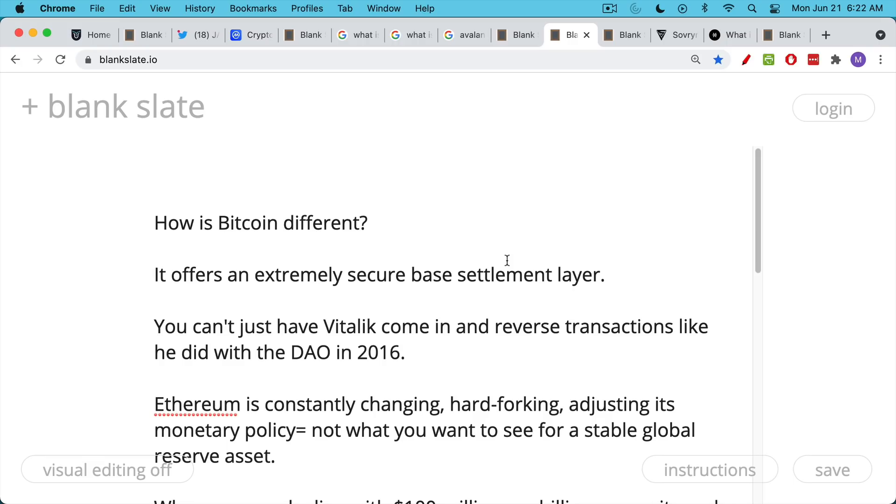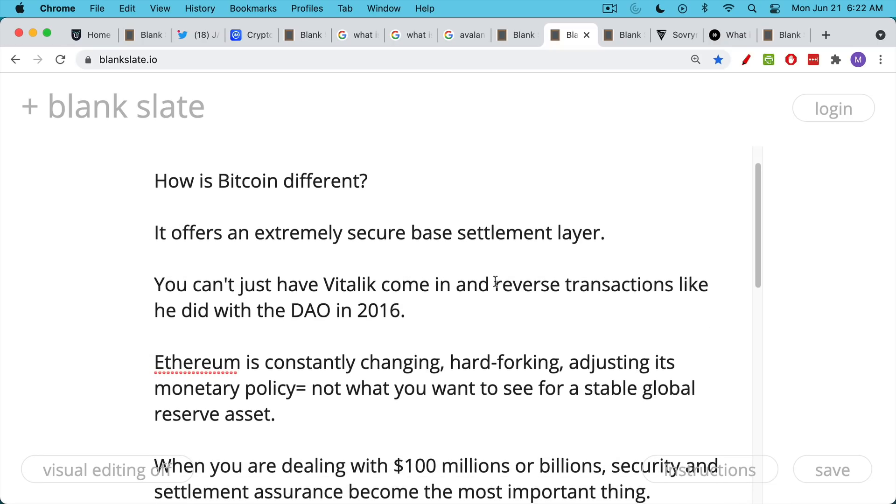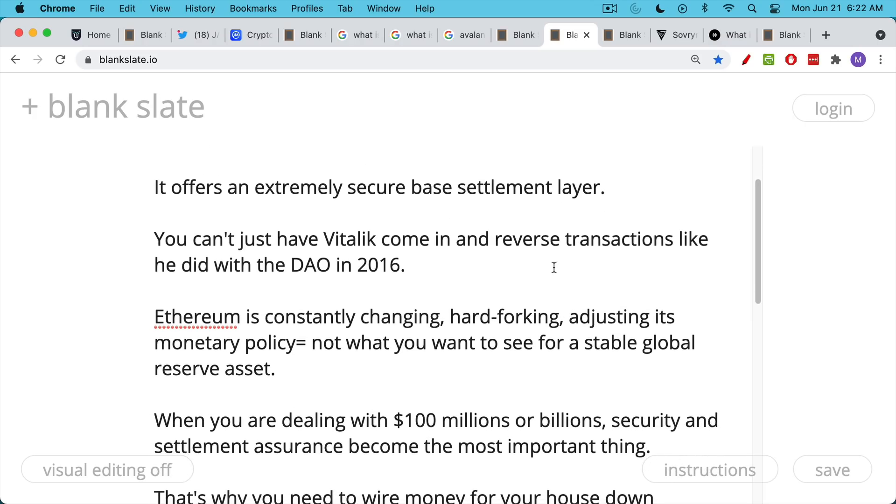Ethereum has this history of constantly changing, of hard forking. This is one reason developers find it so appealing. And this is great for a software startup. If you're trying to create the world's next reserve currency, you don't want it to change that much. It can be very dangerous. Whereas Ethereum has this history of hard forking, adjusting its monetary policy, now moving from proof of work to proof of stake. And again, this is not what you want to see for the new stable global reserve asset.